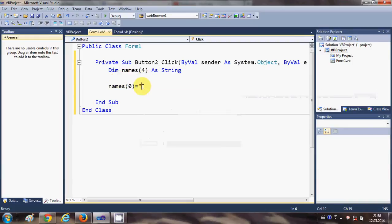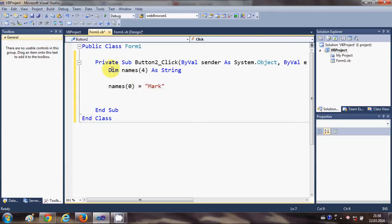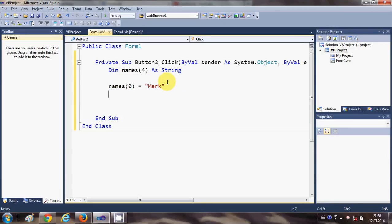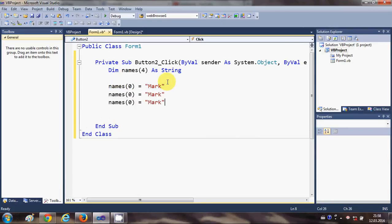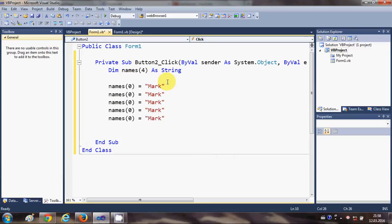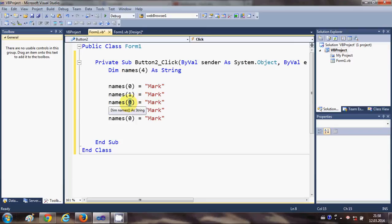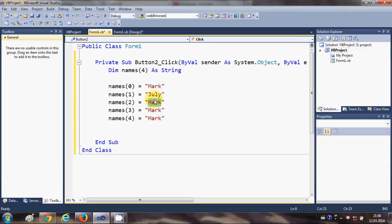...and you can give any name. In the same way, I can assign the rest of the four names. The array starts from 0 then goes to 1, 2, 3, and 4, and each can store a different name.